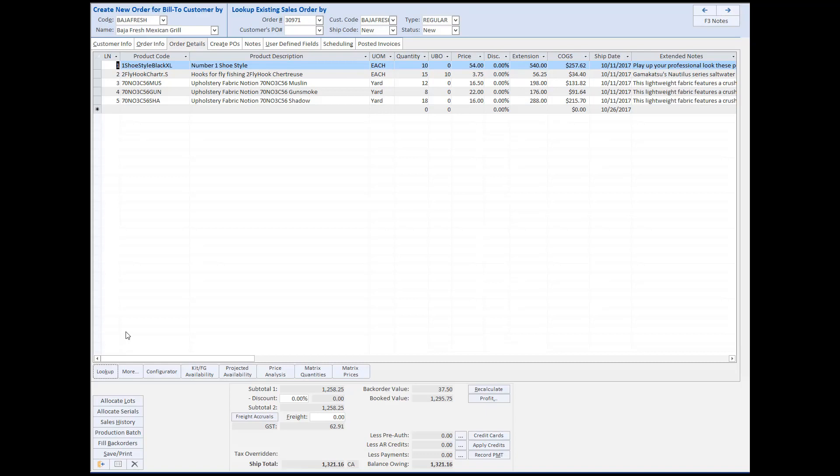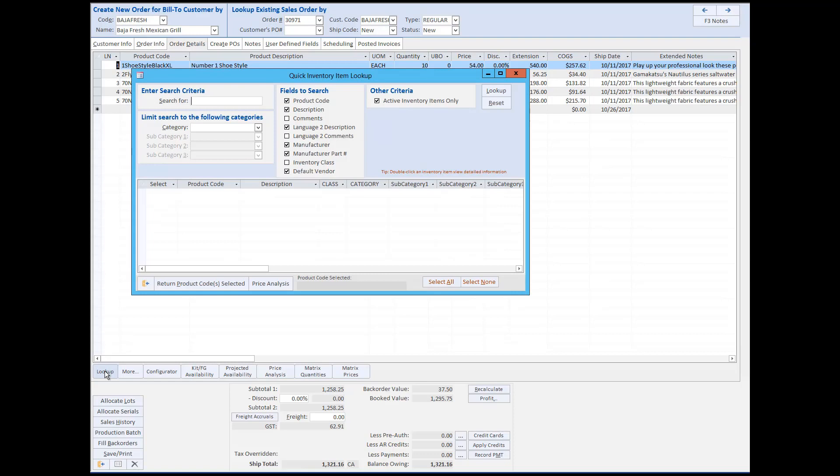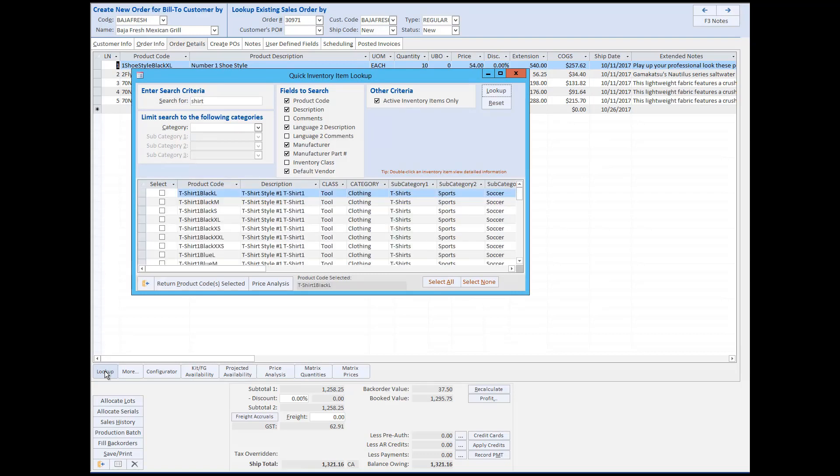The inventory lookup function allows you to search multiple fields for specific words or sequences of characters and then returns a list of all products containing the search term. The lookup function also allows you to search based on product categories and subcategories. Once the desired product is found, it can be selected and brought into the sales order with a click of a button.